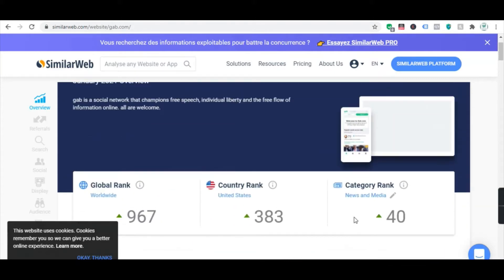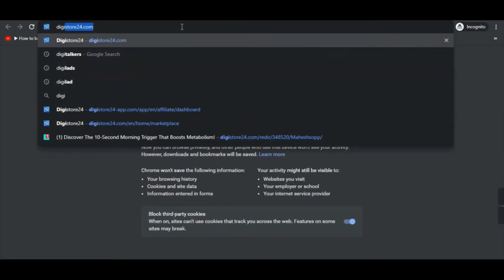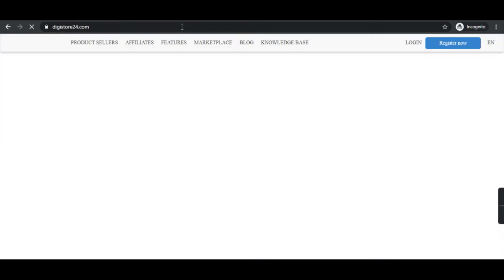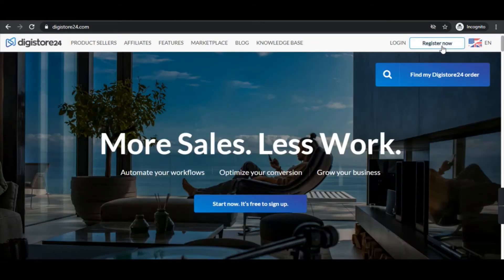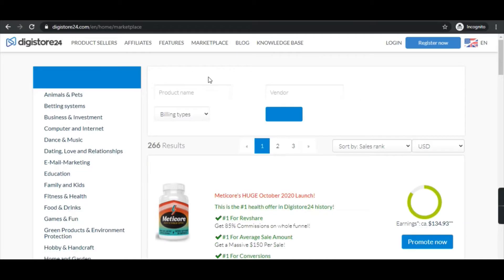I request you to make use of this platform, Gab.com, and promote your affiliate products here so that you would be getting a lot of sales. If you are new to DigiStore24, I request you to register to this platform — it's one of the best affiliate platforms where you get a huge number of product permissions. I will mention a registration link in my description, and once you get registered there are options I'm going to show you.